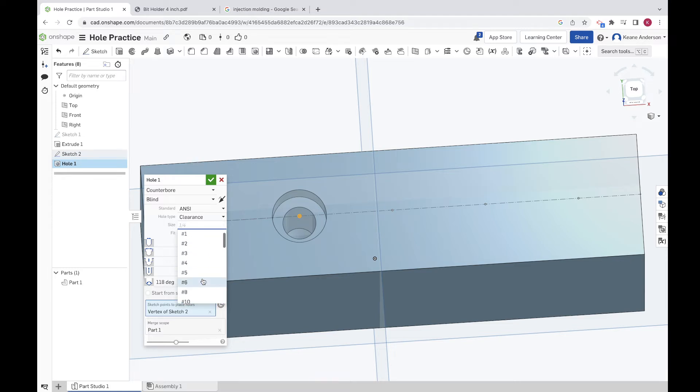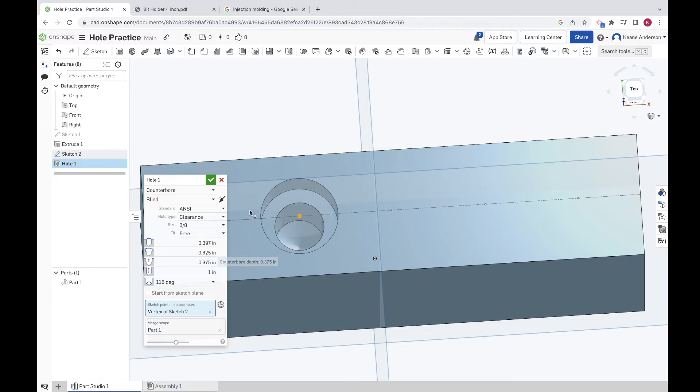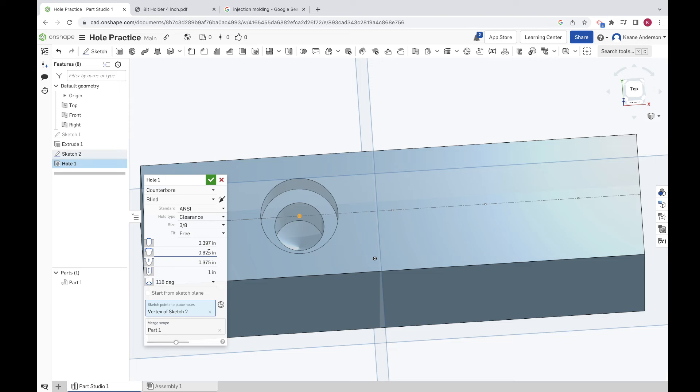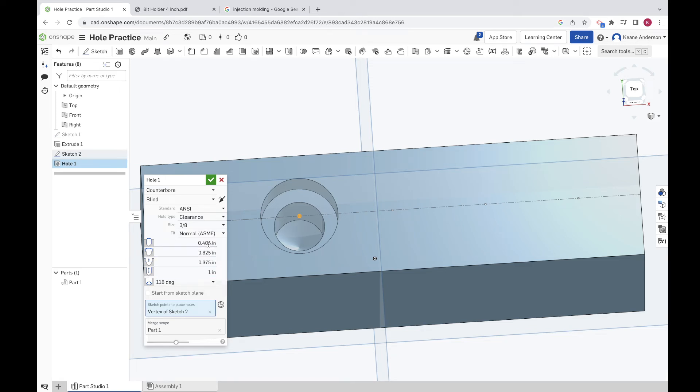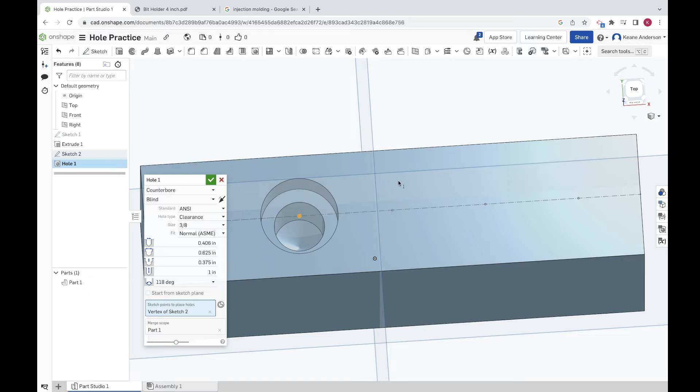You can also choose ANSI and you can choose different types of holes: clearance, tap, drilled, and then different sizes. There's like the standard number 6 screw or like the 7/8 bolt, something like that. You can even specify fits: close, normal, loose. It gets pretty specific and you'll see these change the diameter slightly of various components. A lot to mess with.